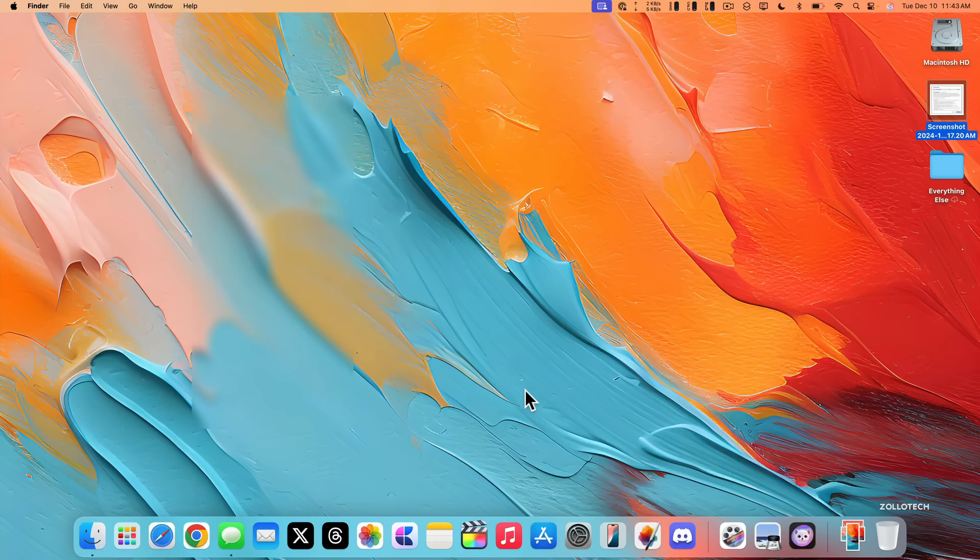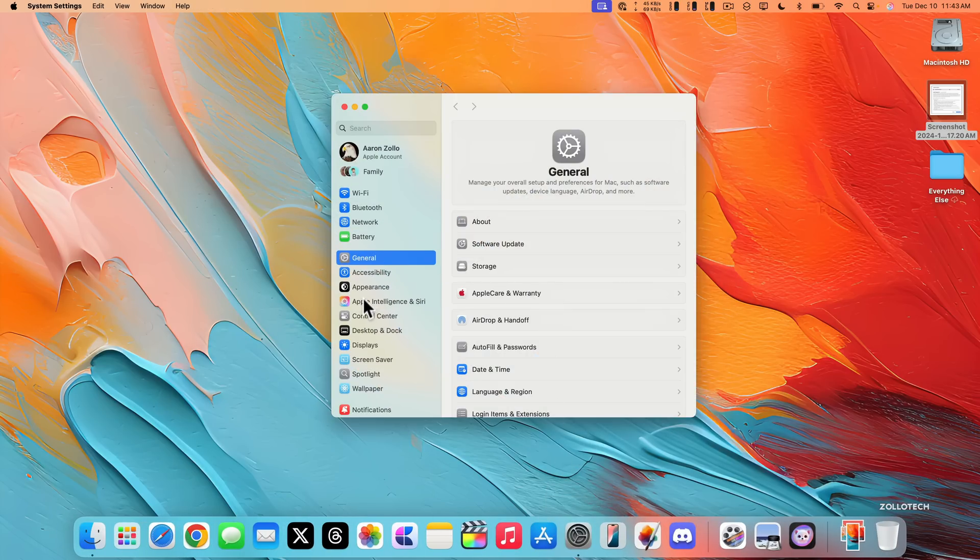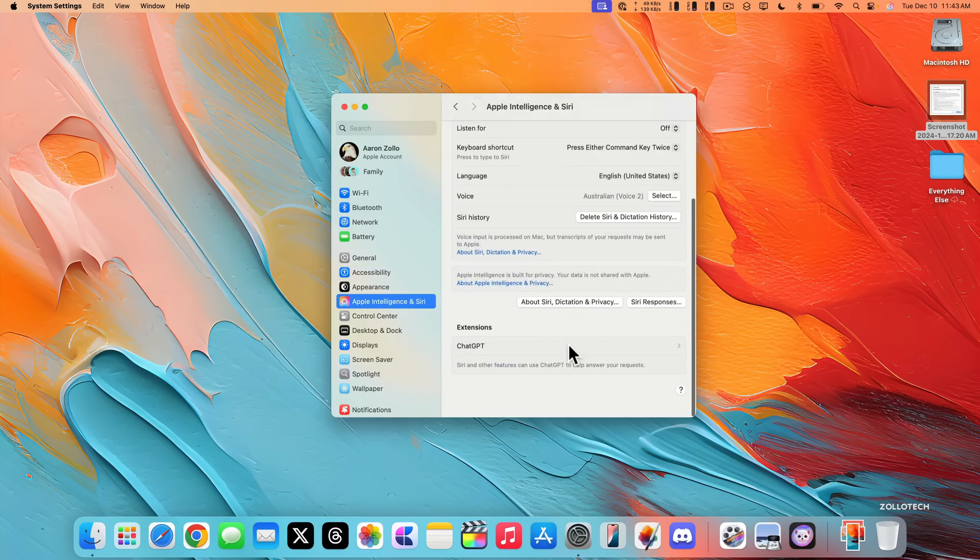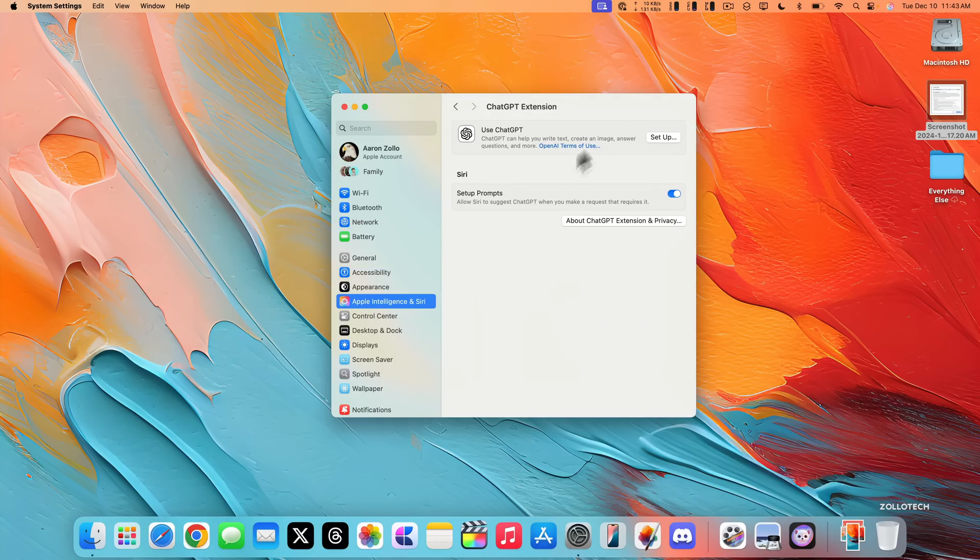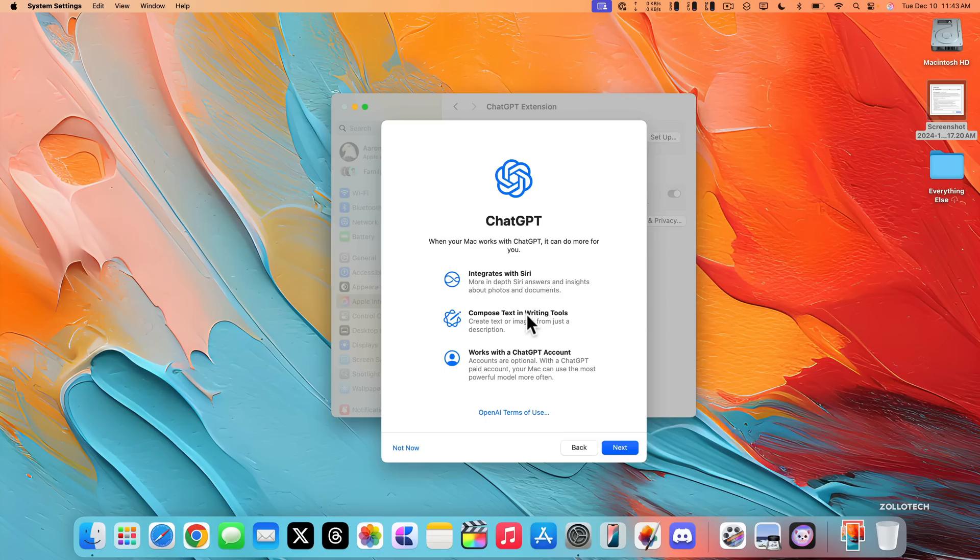Another update we get has to do with ChatGPT. We can see this by going into our system settings, going to Apple intelligence and Siri. Then if we scroll down, you'll see here we have ChatGPT. Now, the first time you click on it, you'll have to activate and set it up and you don't need a ChatGPT account in order to use this. You'll see it integrates with Siri. You can compose text and writing tools and it works with a ChatGPT account.